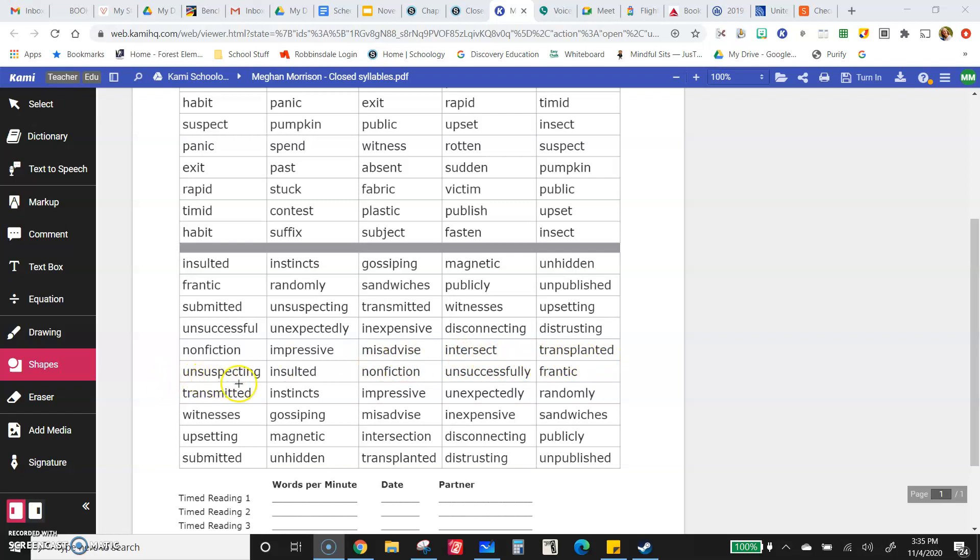Unsuspecting, unsuspecting, insulted, nonfiction, unsuccessfully, frantic, transmitted, instincts, impressive.